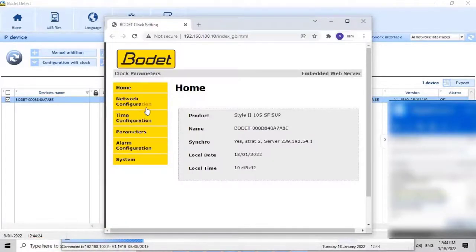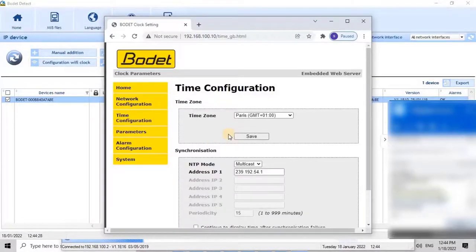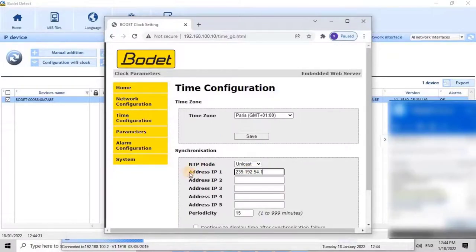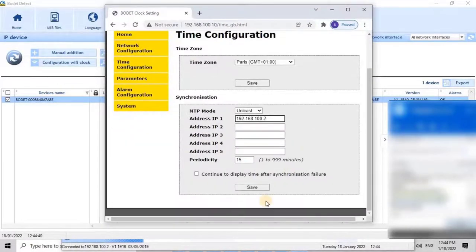To make the synchronization, navigate to the time configuration from the menu, and then change the time zone according to your region. Then go to the synchronization option. Here, change the NTP mode from multicast to unicast, and then enter the IP address of the NTP server or Master Clock Sigma C in the Address IP 1 slot.